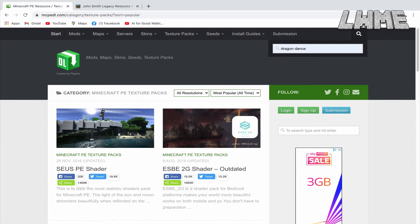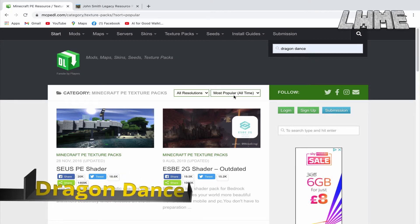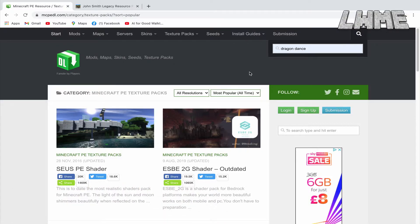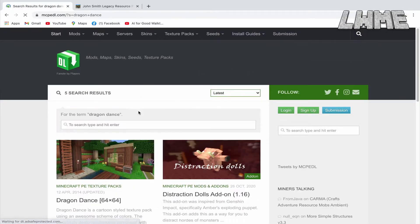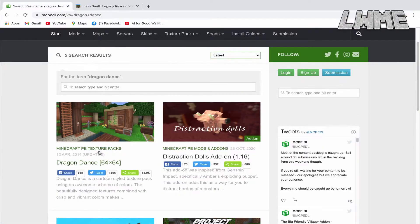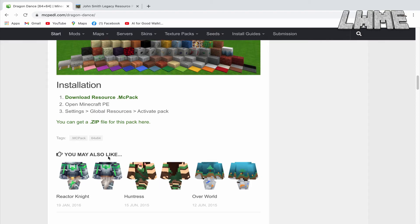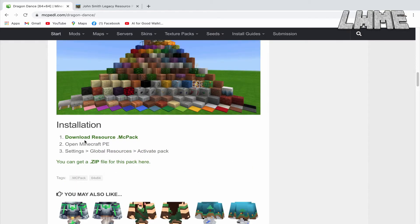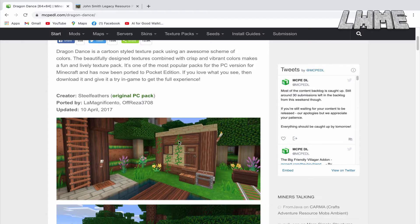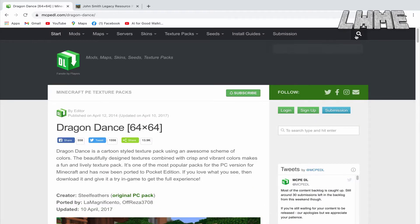We're going to look at one first called Dragon Dance, just to show you how to get these onto your computer. Search for Dragon Dance, click on the top result, scroll down, and try to find the .mcpack file. When you click on that, it's going to open up Minecraft Education and import that file for us.